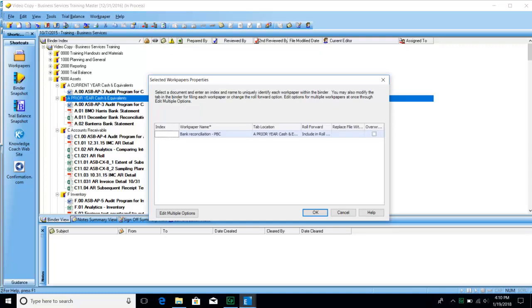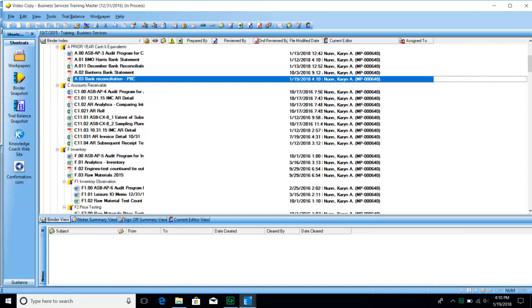I'm going to give it an index number. As you can see, all of our cash work papers start with an A, and I'm going to go with the next one in sequence, which would be A.03. Hit OK, and it is now part of my work papers.